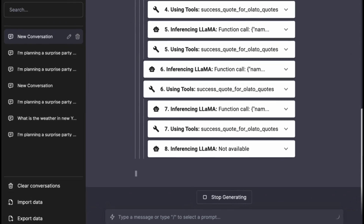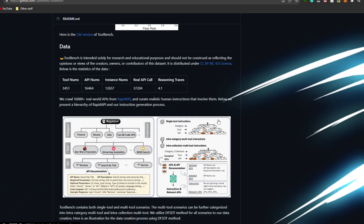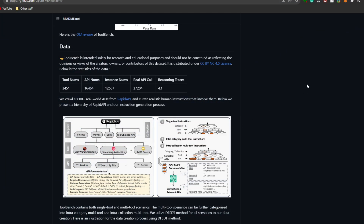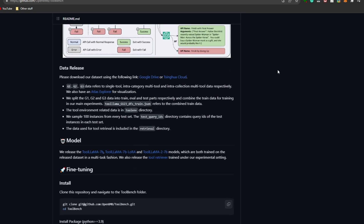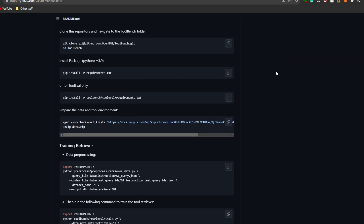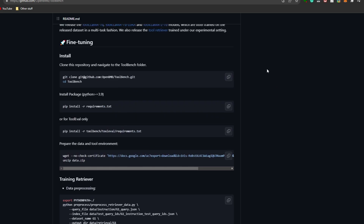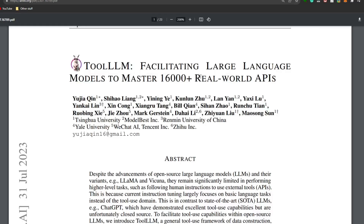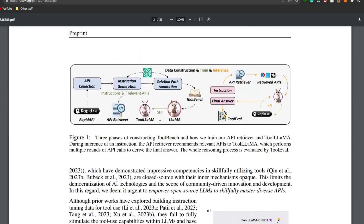Today we're going to take a look at the data provided with ToolLLM, how you can fine-tune and install it locally on your desktop, and we'll also look at the research paper to go more in depth and get a better idea as to what ToolLLM is all about.